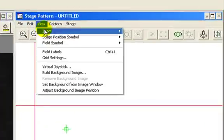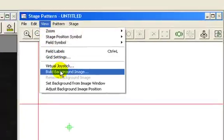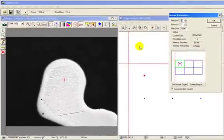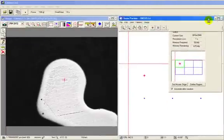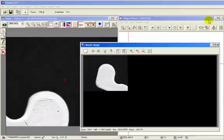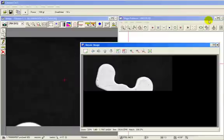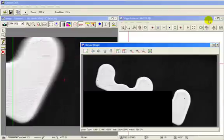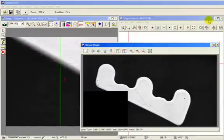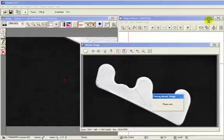The mosaic feature uses a motorized stage to scan the component at low magnification and stitches all images together to get a full view of the part to be tested.